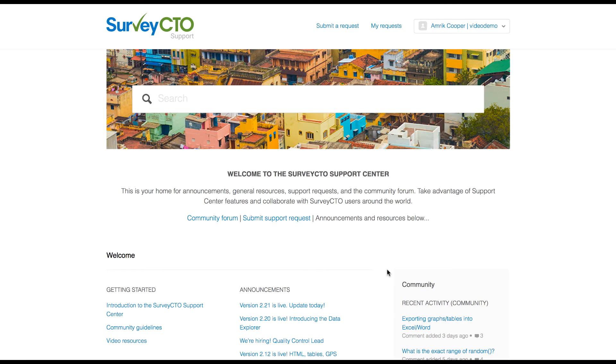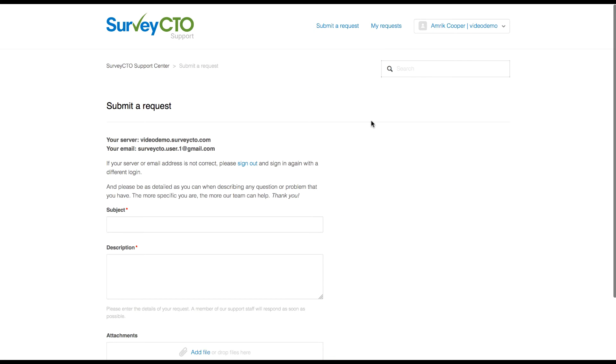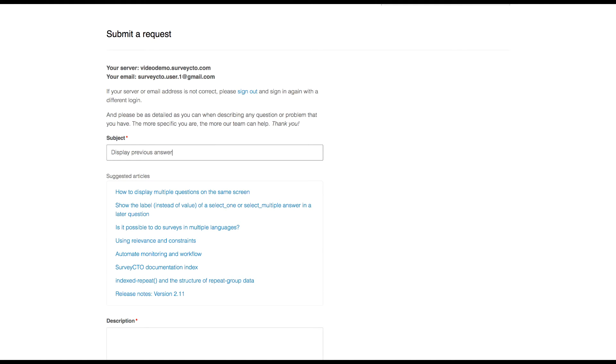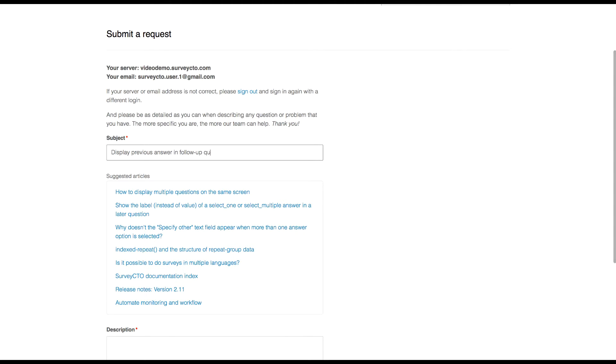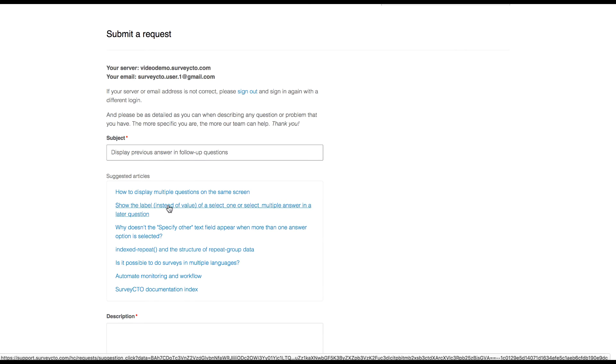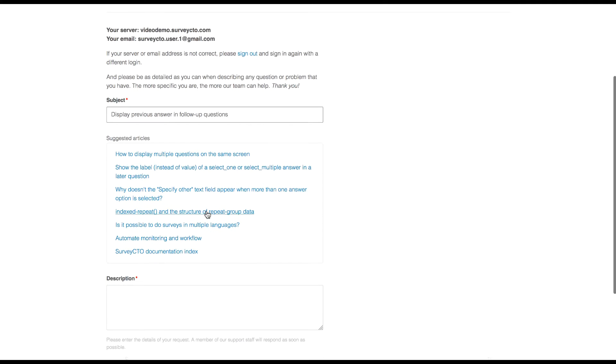When you arrive at the support center you can open a support ticket from one of the submit request links. So I'm going to click on submit support request. Let's fill in the details of my request. As I have finished my subject line I can see that the support center is suggesting various articles that might be applicable to my problem. Scanning through this I don't think the answer to my question is in one of these so I'm going to go ahead with the support ticket.